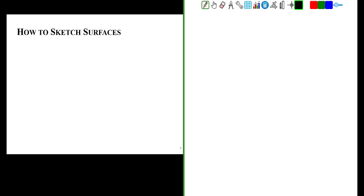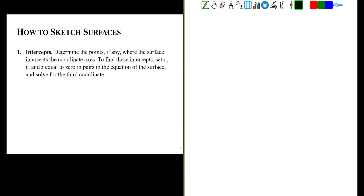In order to sketch three-dimensional surfaces, we're going to do a couple of things. We're going to look at the intercepts — where does that surface intersect the coordinate axes? To find these intercepts on the coordinate axes, we're going to set x, y, and z equal to zero in pairs in the equation of our surface, then solve for the third variable to find that variable's intercept.